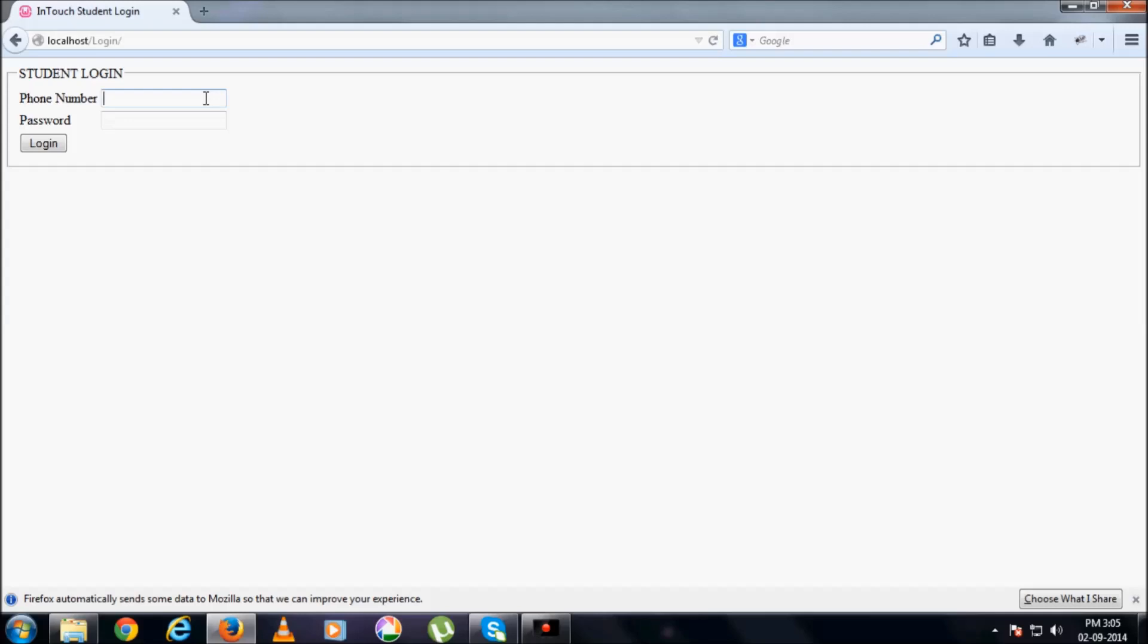So let me give a random number which I have given in database: 7894561230. Okay, password.